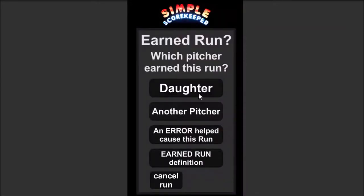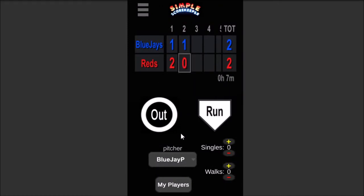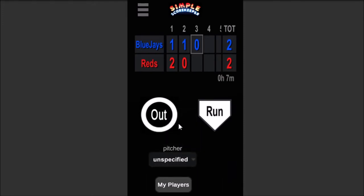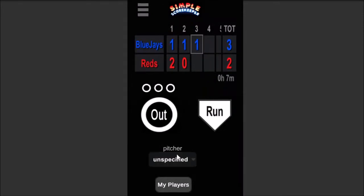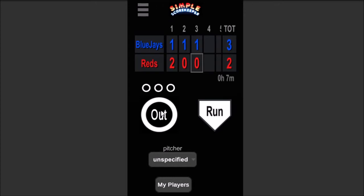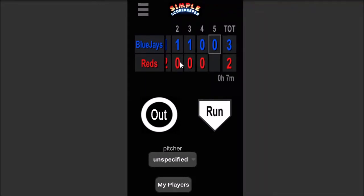Let's say the Blue Jays score a run — it was an earned run. If a different pitcher goes in to pitch for my daughter but we don't really want to track that person's stats, we can pick Unspecified as the pitcher. When unspecified is selected, it's much quicker to do the runs. Going through the innings quickly, you can see the scoreboard only shows about four innings at a time. When we get to the fifth inning, it slides everything over. If we want to see previous innings, we can drag back — you can always slide back and forth.